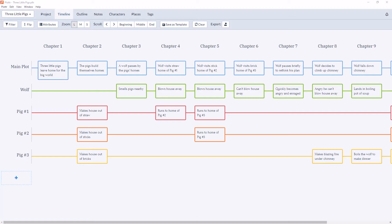You can think of the timeline like a digital whiteboard or like index cards you would pin to a wall. So as you can see, I have a file open for the three little pigs, which is a story we should all be familiar with and that we're going to continue to use throughout this course.